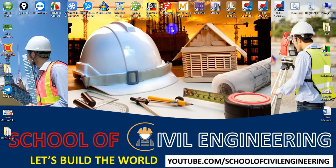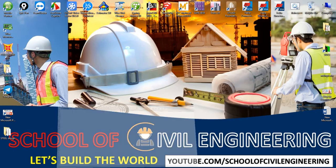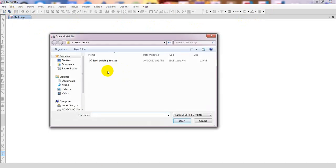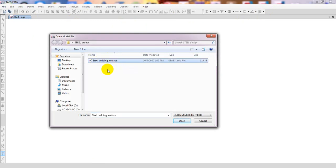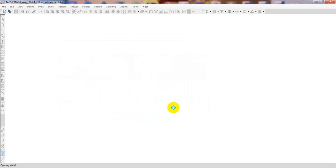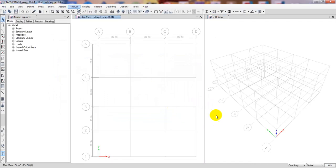First of all, I'll open ETABS. I am using ETABS 2016. If you need to download that software, you can download and install it from the link given. I'll go to Open File and select the previously saved steel building file. You have to select the file where you have saved it. If you are new here, please watch our previous lecture — it will be very clear to you.